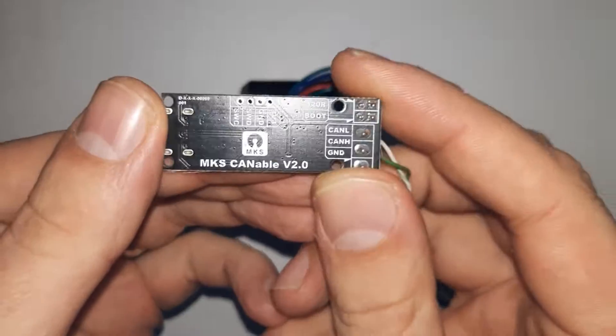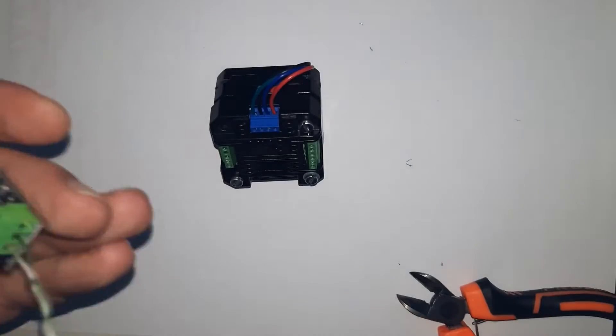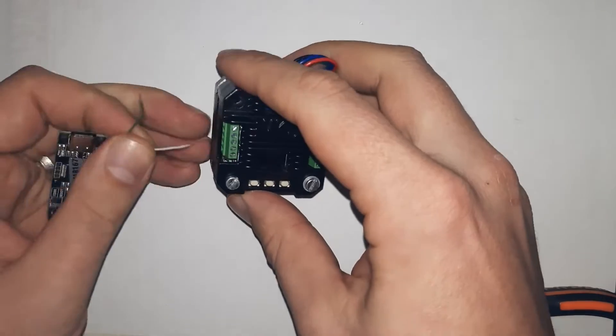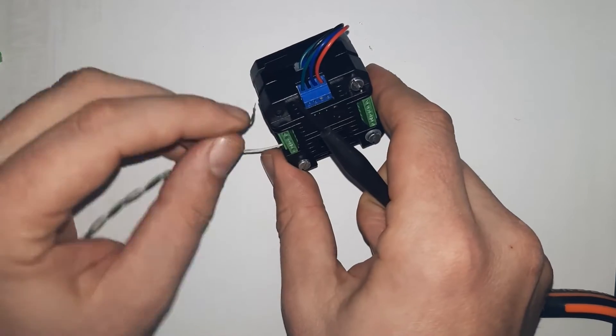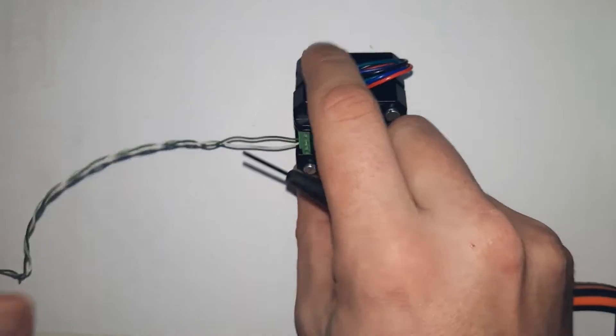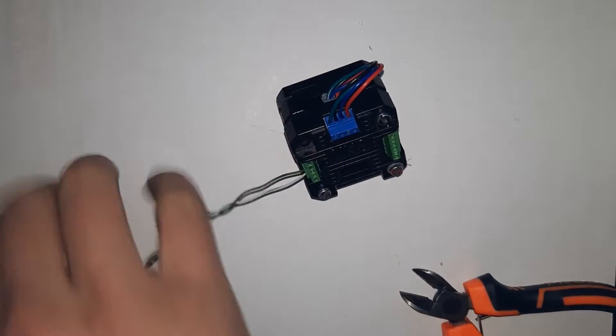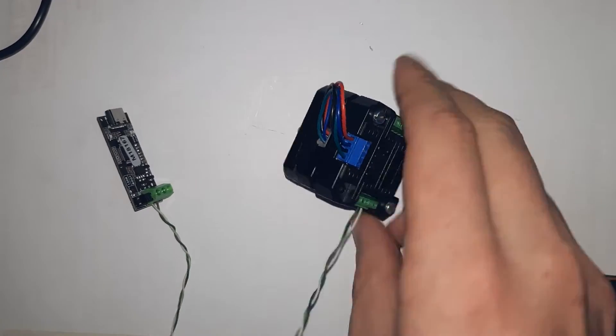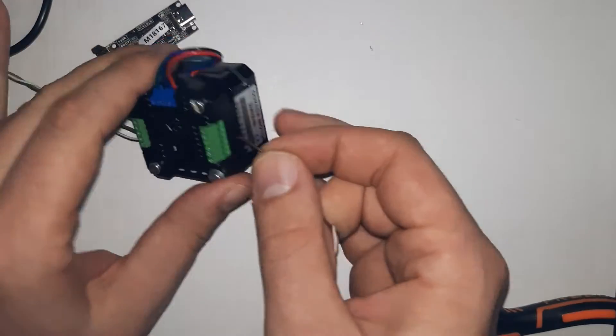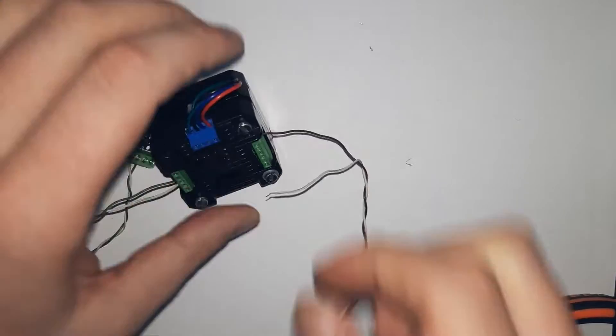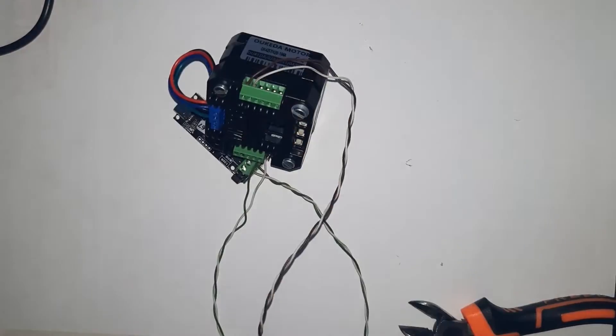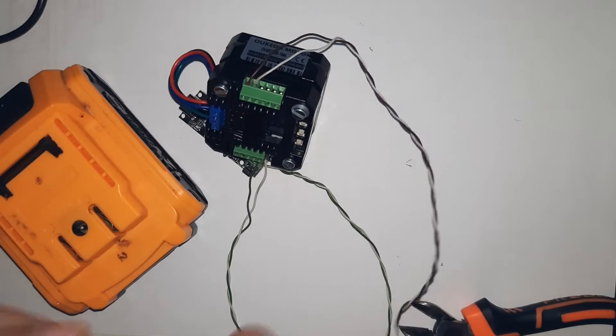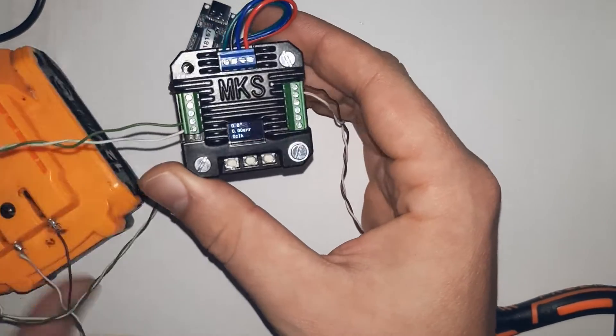Here is the Canable module. You need to short 120R headers and connect CAN-H and CAN-L. Connect the 12V DC with this special lab-grade benchtop power supply only pros have.